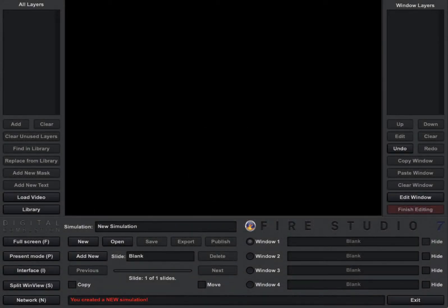Hi, Rich Merritt here with Digital Combustion. Today's tutorial is going to be making our first simulation in FireStudio, and we're going to try and do that in around five minutes or less. So let's get started.